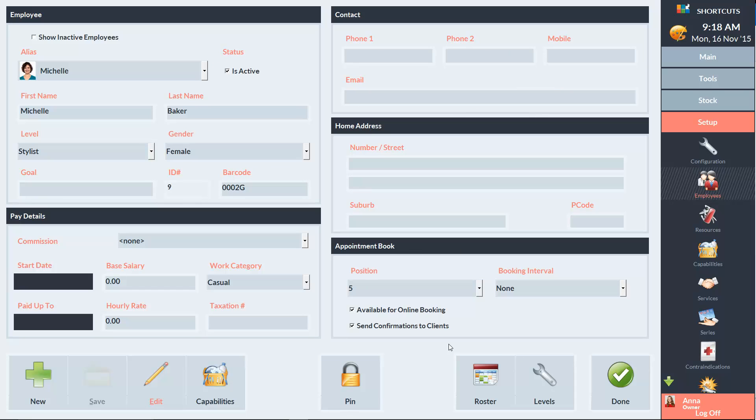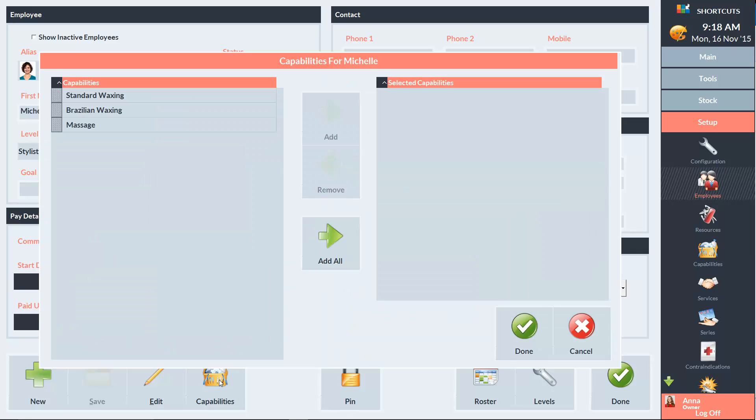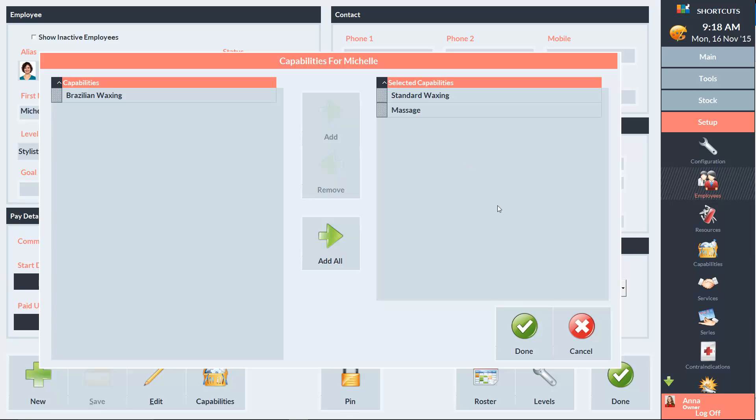The next button we have here is the Capabilities button, so I'll click on that. And this is where we can add the employee's capabilities. Michelle can do standard waxing and massage, so I'll add those across. And click Done.